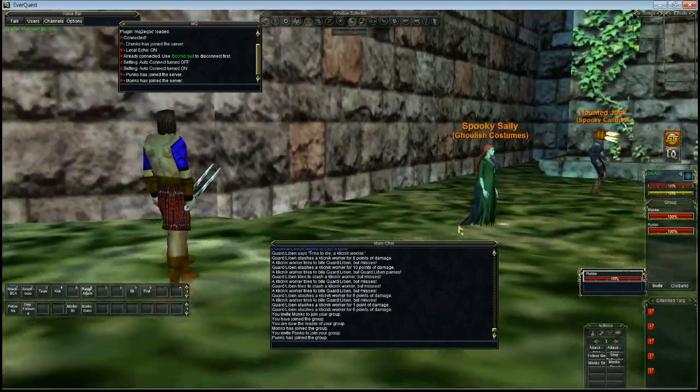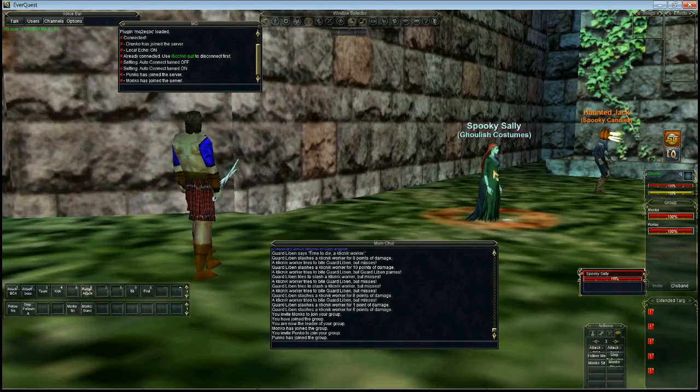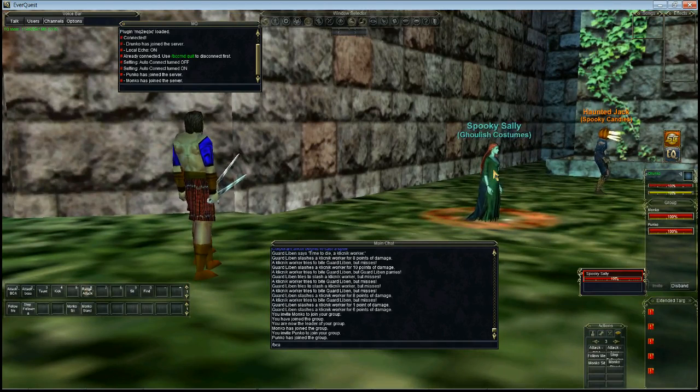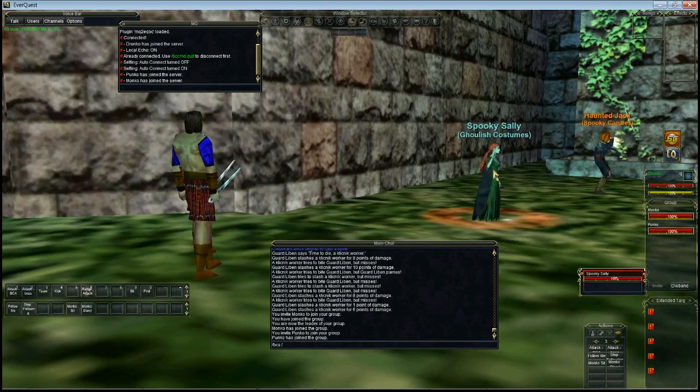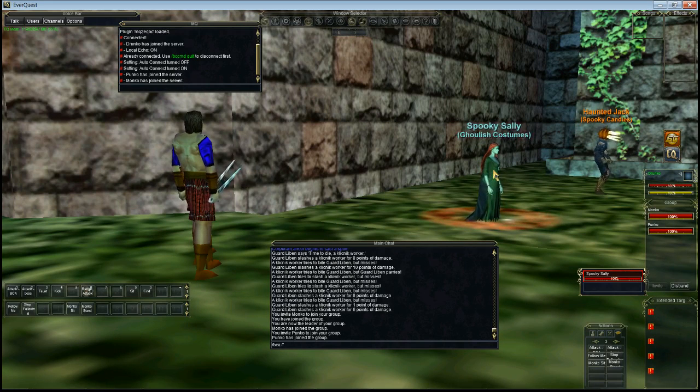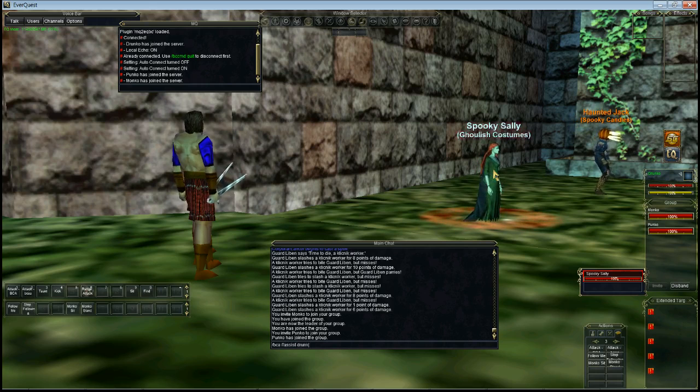And we're going to start sending commands now. To send a command, we go BCA. And we do two slashes. You have to do two slashes for a command. And we go assist my character name which is Drunko.